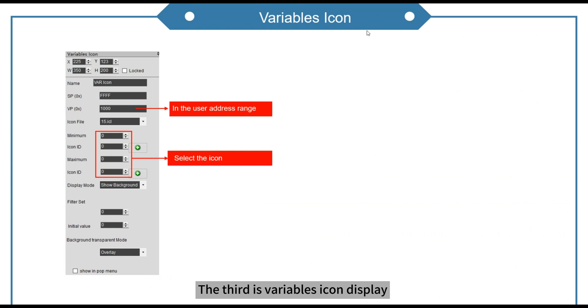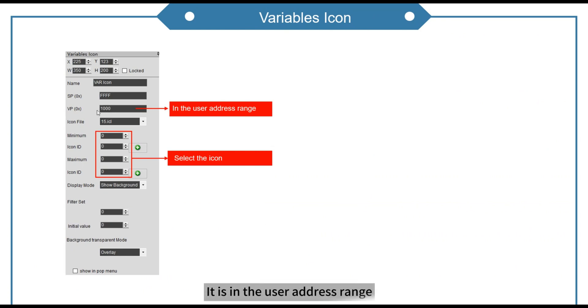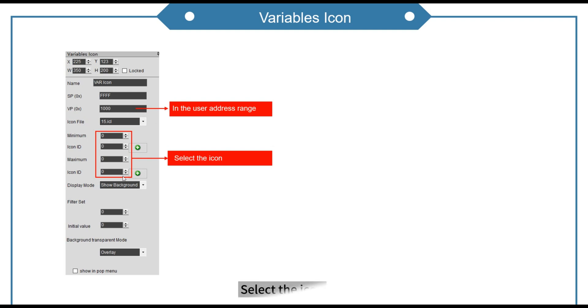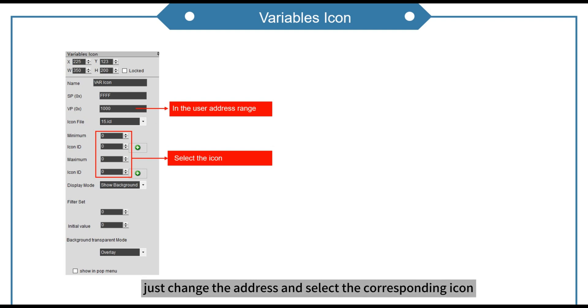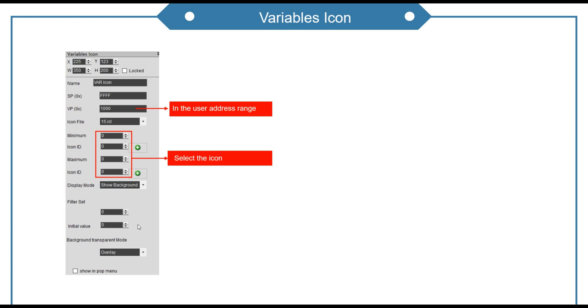The third is variables icon display. It is in the user address range. Select icon file. Select the icon. When setting another icon, just change the address and select the corresponding icon.